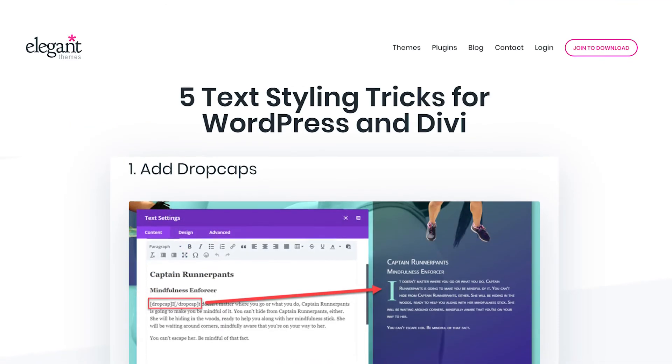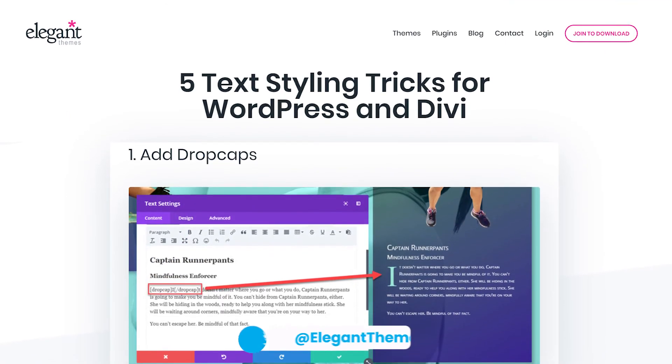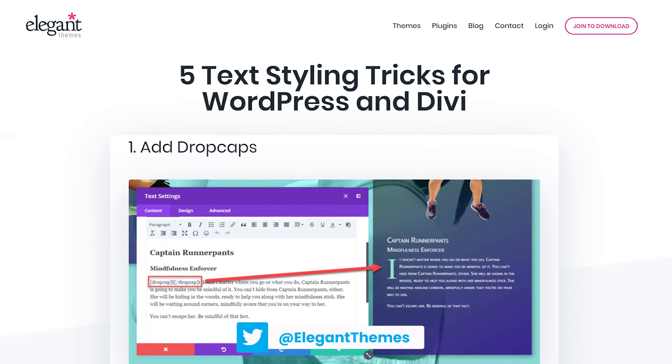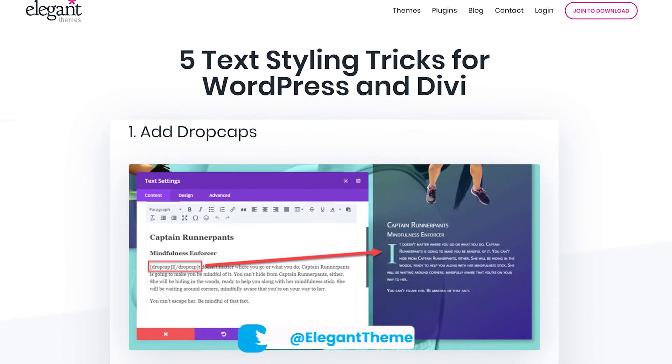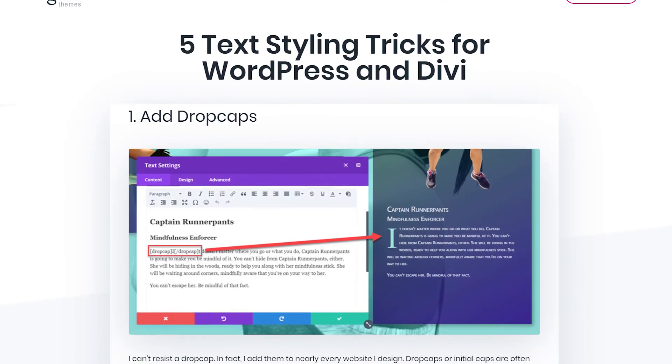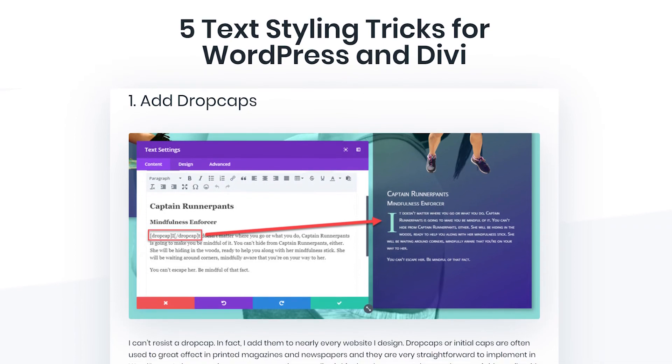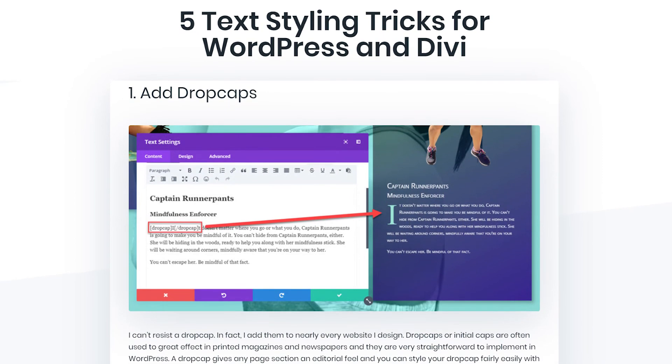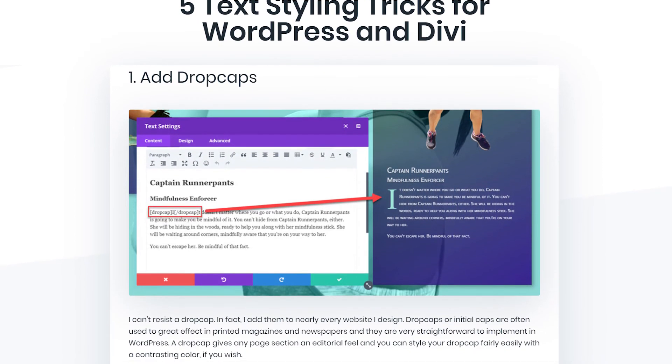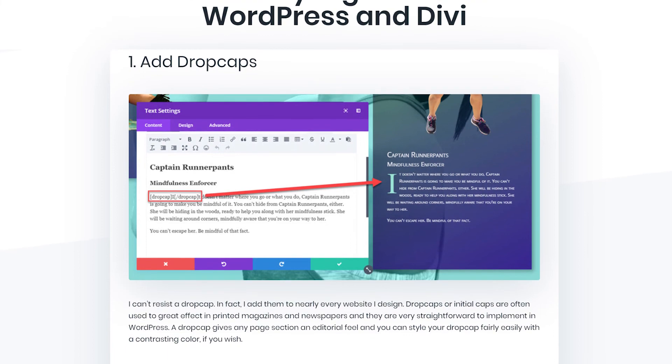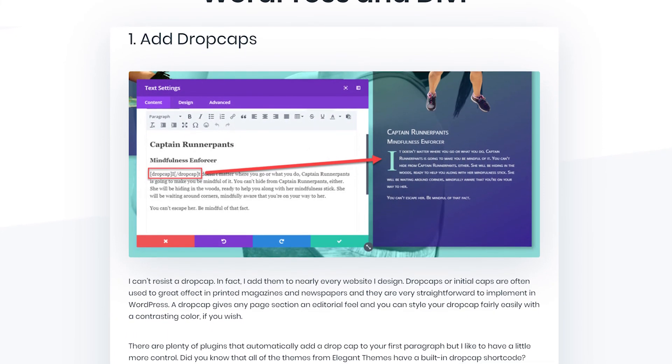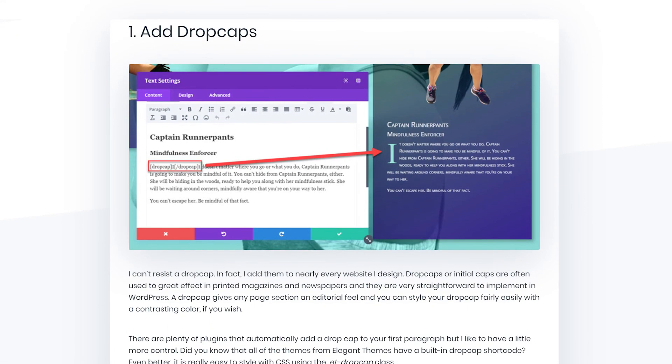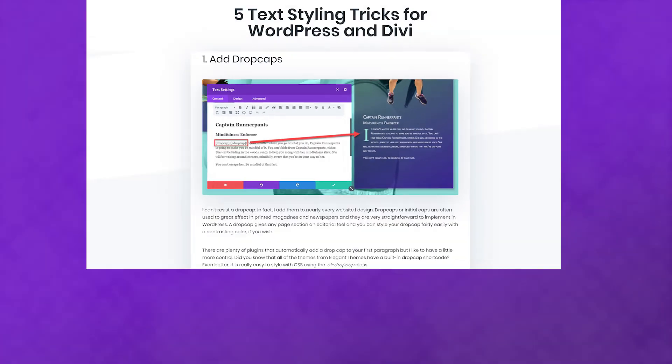Getting creative with text doesn't mean you need to stick to text modules. Not only can you use the testimonial and toggle modules, but you can also more attractively display your content with the call to action, blurb, and accordion modules as well. Implementing some of these ideas may just save you from design boredom and your readers from a wall of text with your next project.